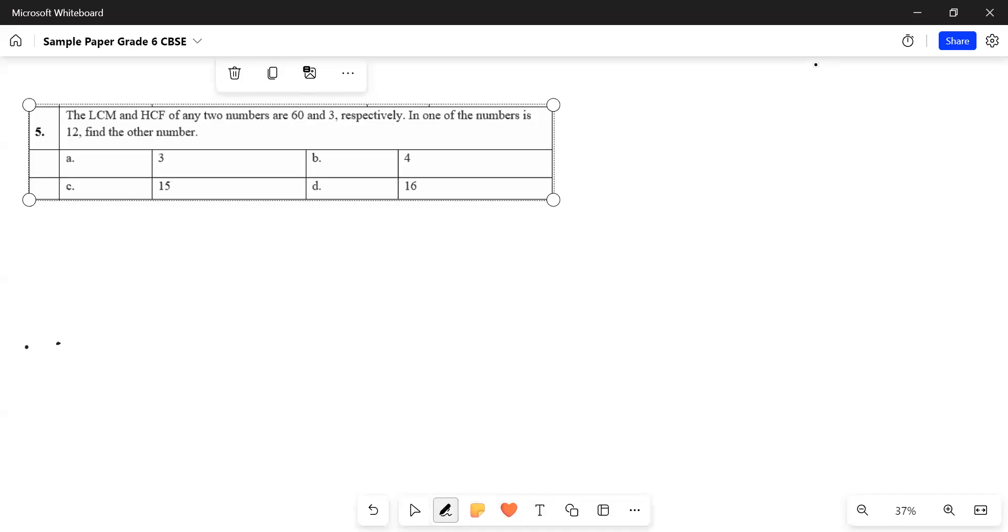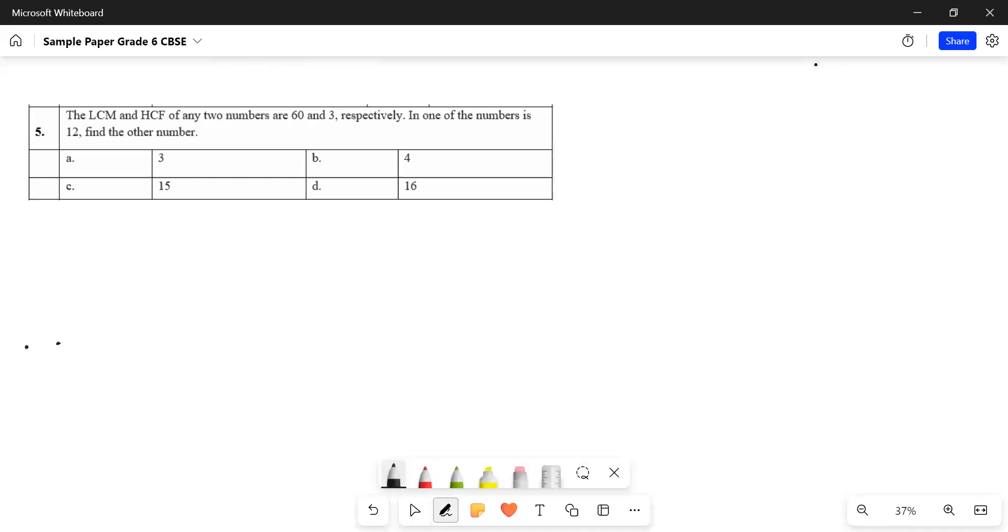Good morning, welcome back to the channel. This is your master. We are doing mathematics question paper, sample paper, half yearly for grade 6.